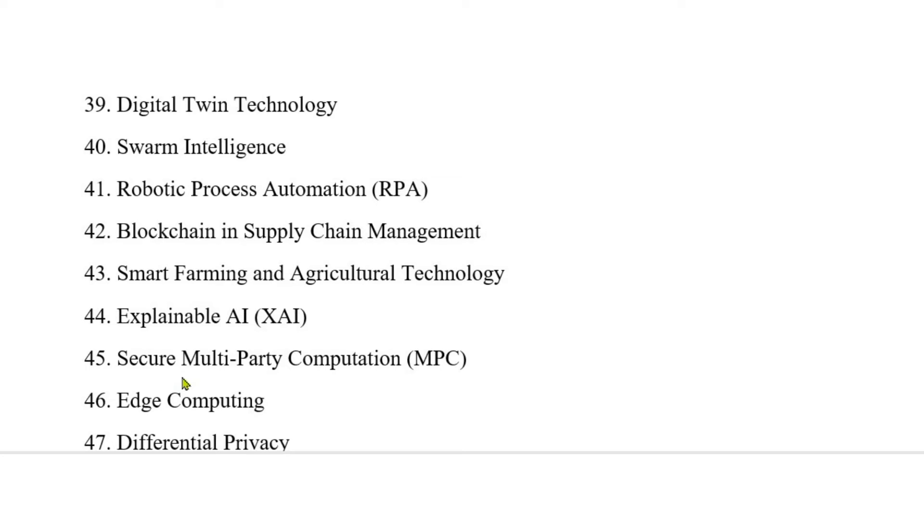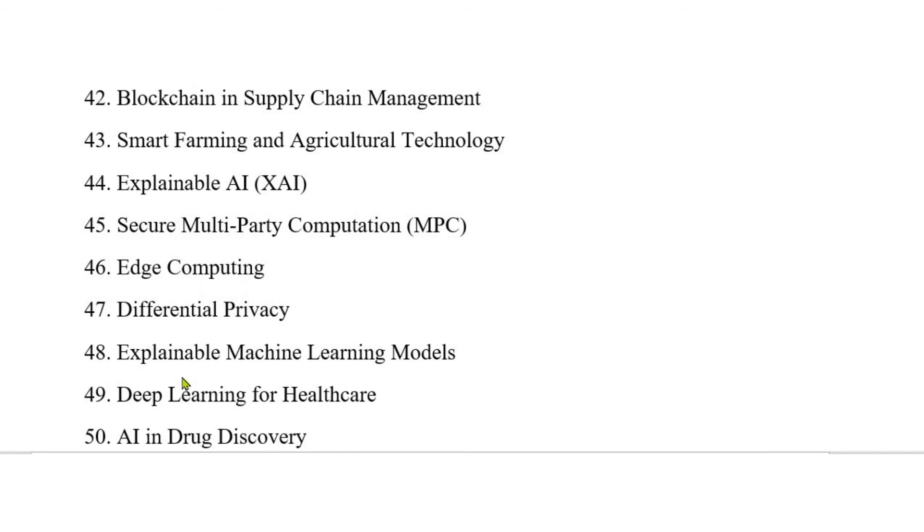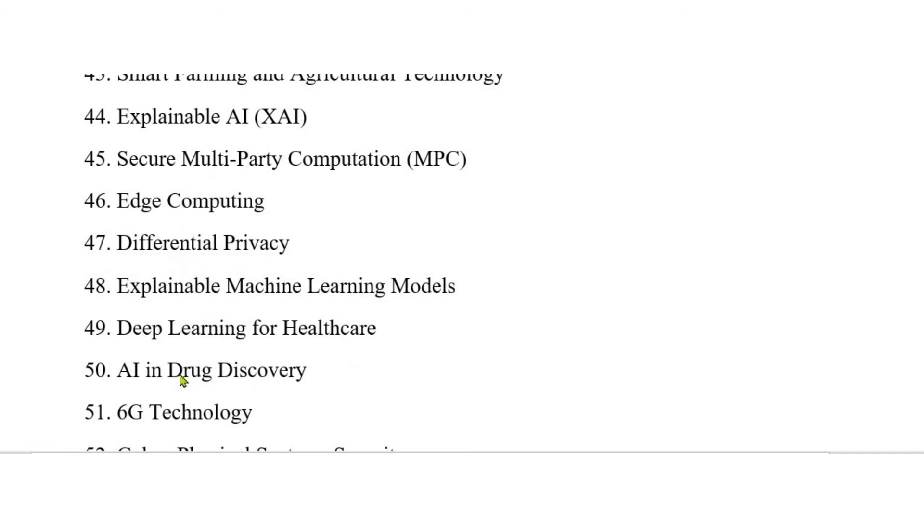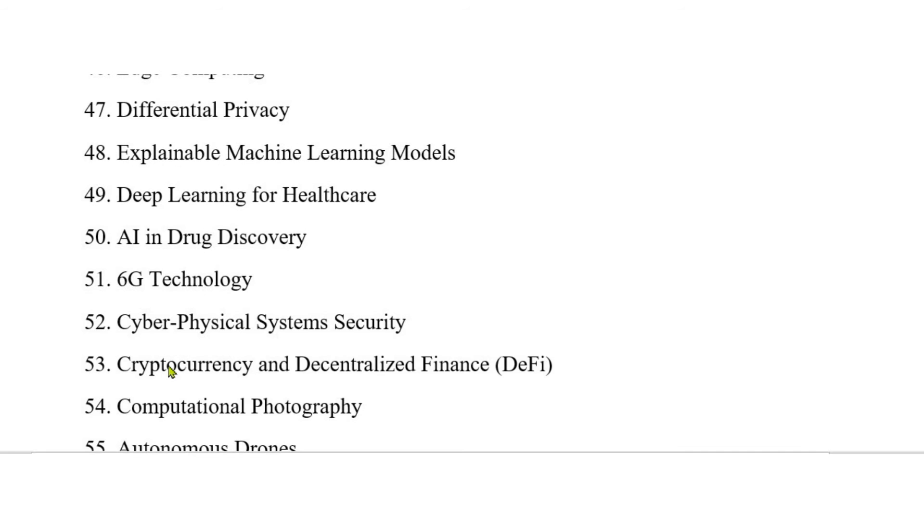47. Differential privacy. 48. Explainable machine learning models. 49. Deep learning for healthcare. 50. AI in drug discovery. 51. 6G technology. 52. Cyber-physical systems security. 53. Cryptocurrency and decentralized finance (DeFi).